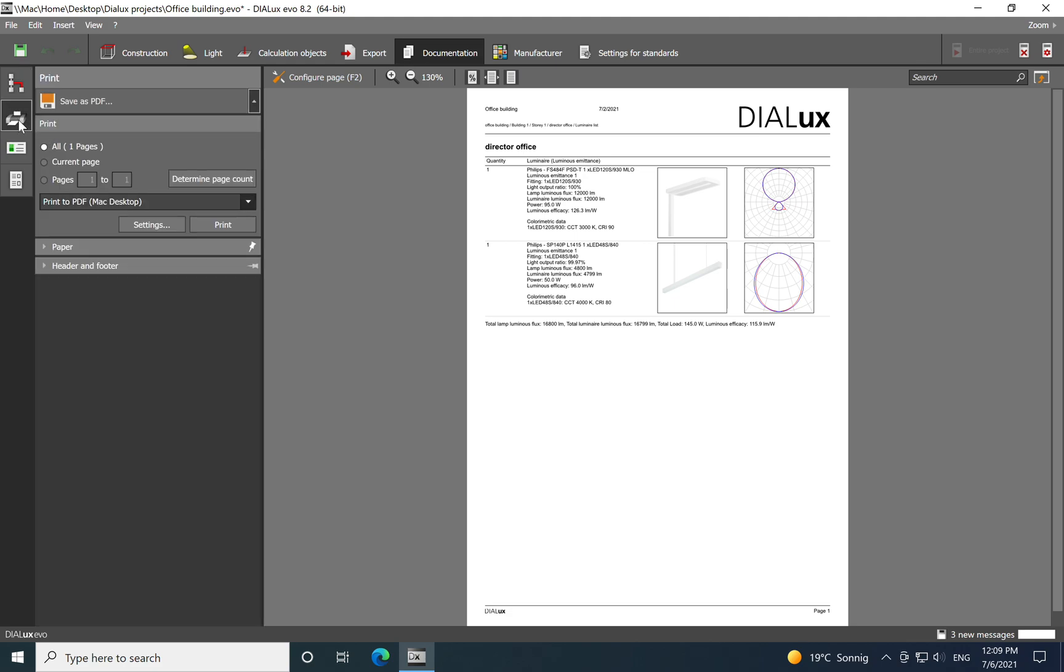You will have only the luminaires for each space representative and then you just click on the print and you need to go here on Pages actually, click on the Determine Page Count.